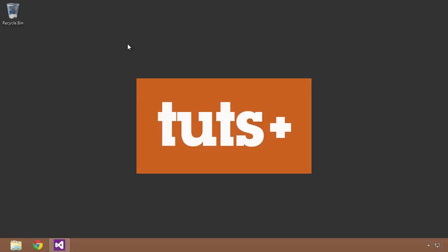So really what an extension method is, is the ability for you as a developer to add functionality to some sort of class or type that you may not have access to in order to modify its code to give it some sort of functionality that you desire. So let's go ahead and hop into Visual Studio and I'm going to show you a couple examples of extension methods.